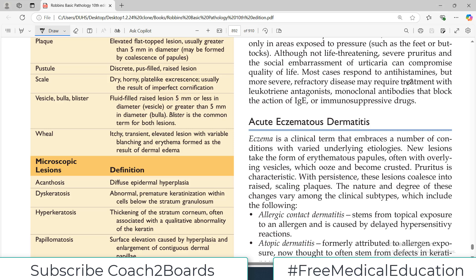Hello everyone and welcome back to my playlist of pathology. Today we are going to do another skin disorder which is acute eczematous dermatitis, very common in the clinics. Eczema is basically different etiologies and it is not pertaining to one particular disorder. It is basically the presentation of so many different things, but ultimately the skin presentation is called eczema — a clinical term that embraces a number of conditions with varied underlying etiologies.